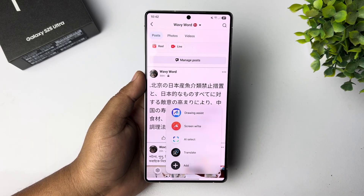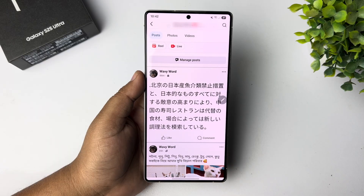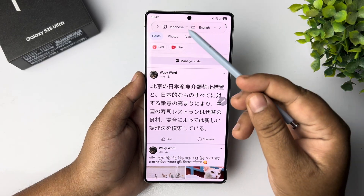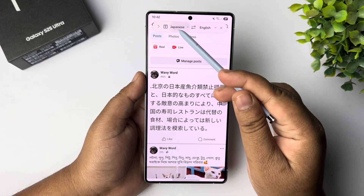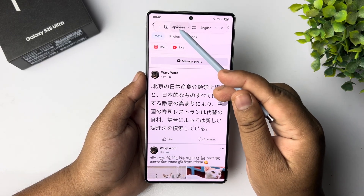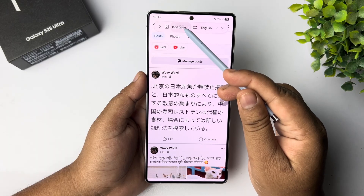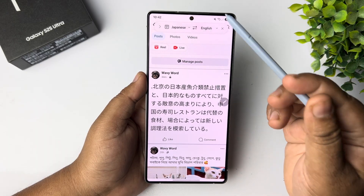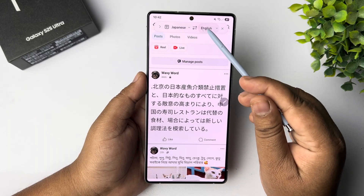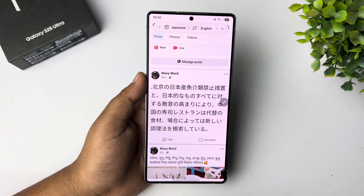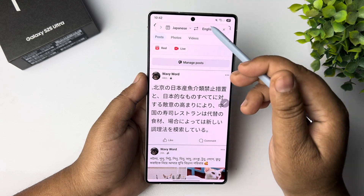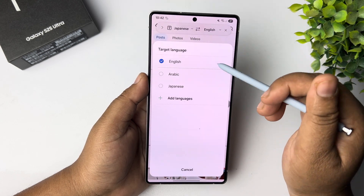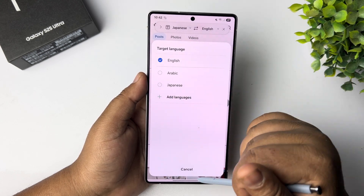Tap on Translate. The source language will be automatically selected under 'Translate from.' For 'Translate to,' I'm selecting English. If you want to change it, just go ahead and select a different language from this list.